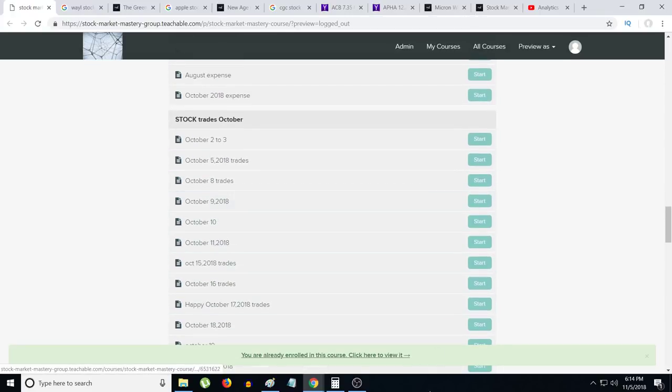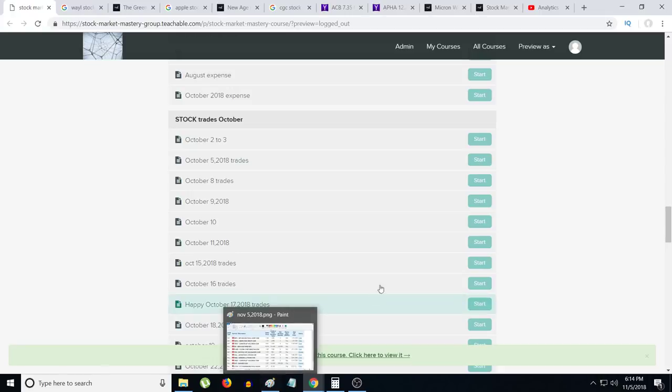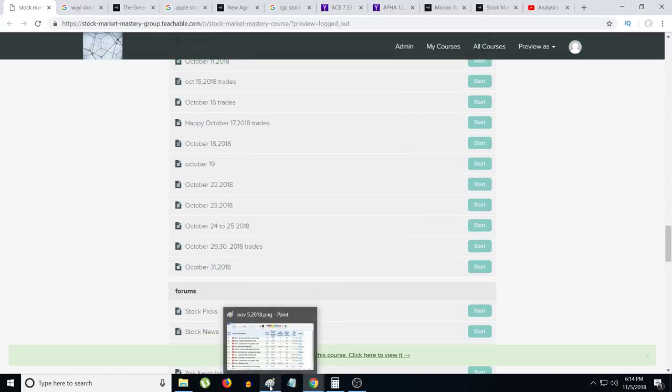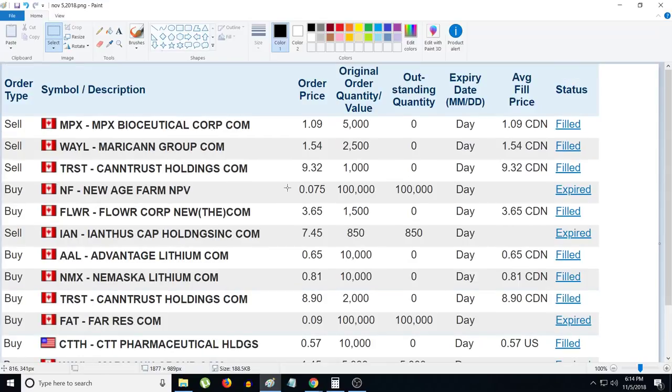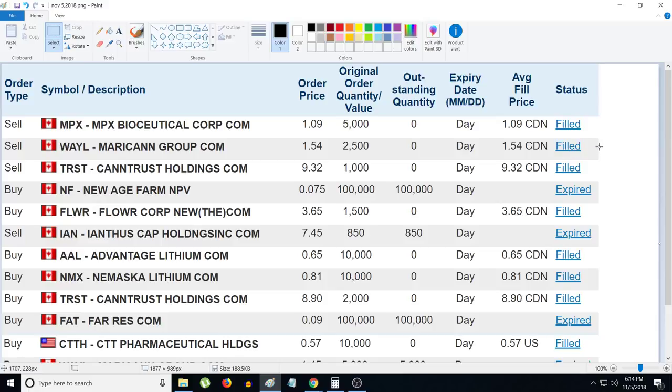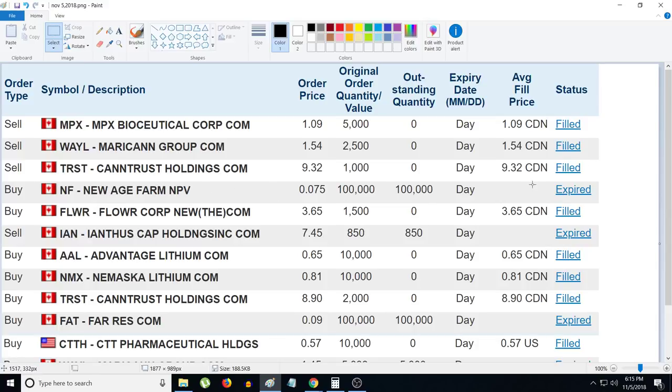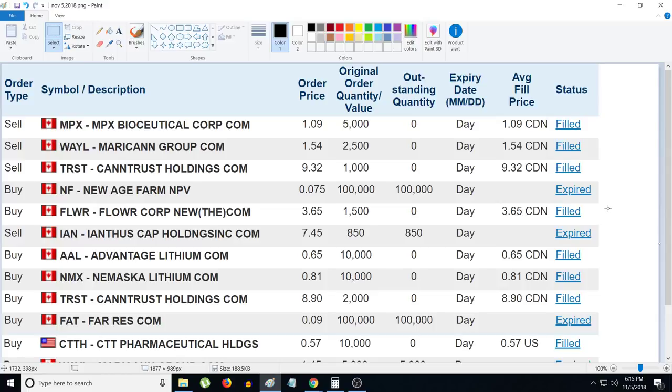Let's get on to everything I did today for trading. I sold some MPX for $1,000 profit, sold some Wayland for $300 profit, sold some Cantrash for $420 profit. I tried to buy some New Age Farms at 7.5 cents but it failed and expired. Fire Flower Corp is something new I saw in my comments. I looked at it and was like, I might get lucky because the stock's already declined quite a bit.